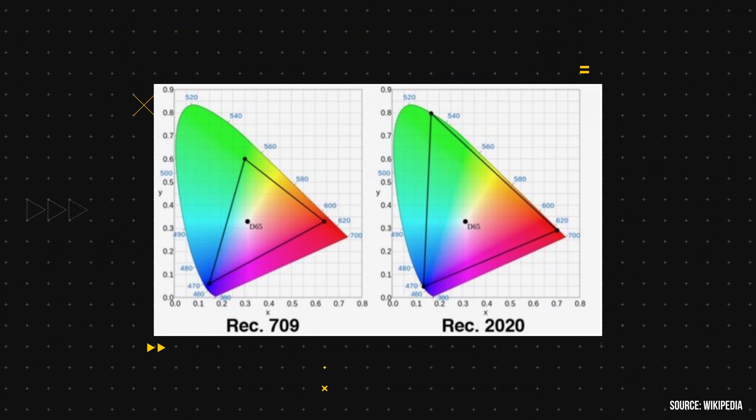Now let's just look at the CIE chart for both Rec.709 and Rec.2020. And the televisions out there today are not even taking full advantage of what Rec.2020 is capable of. It's going to take a while for technology to catch on.